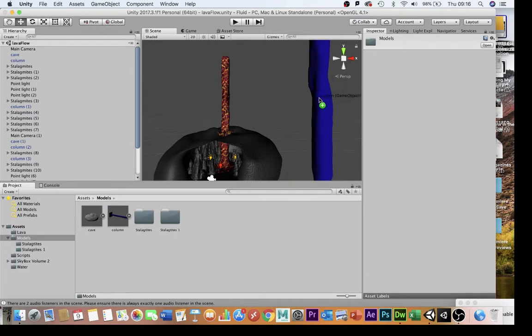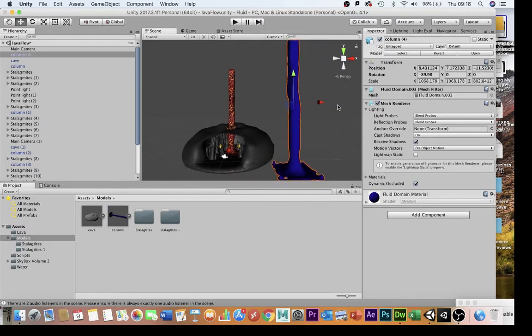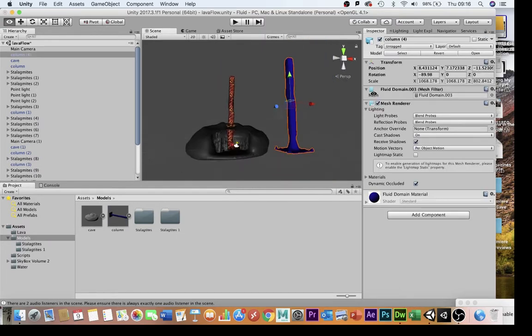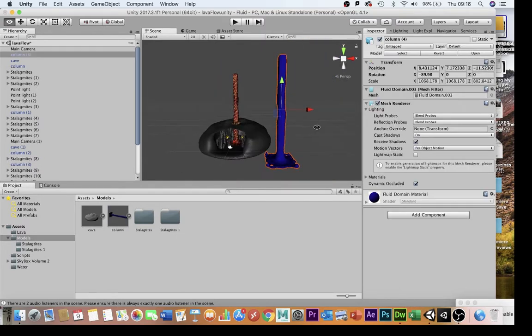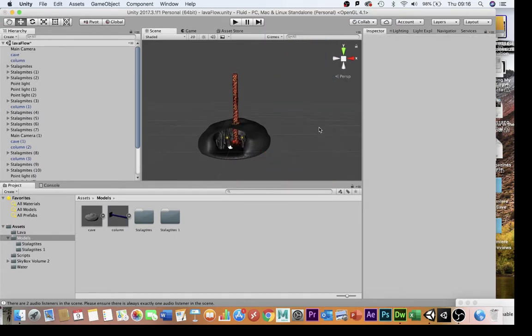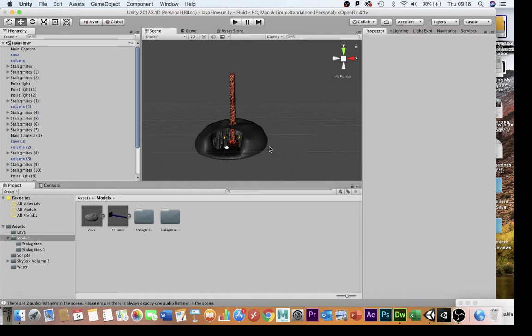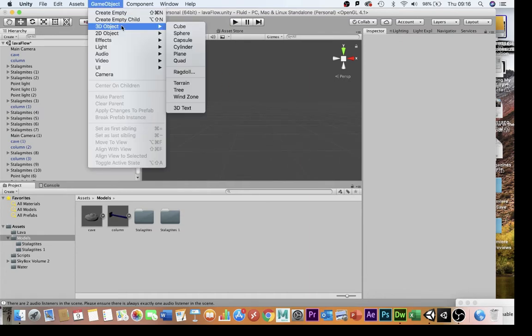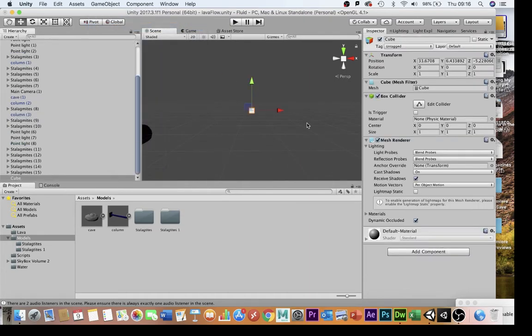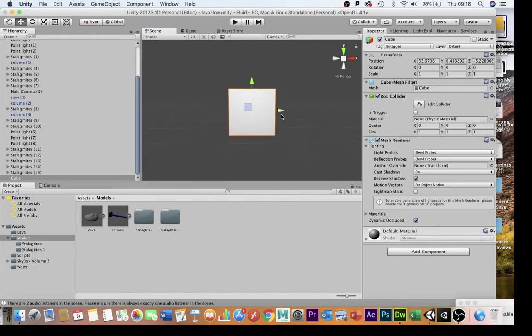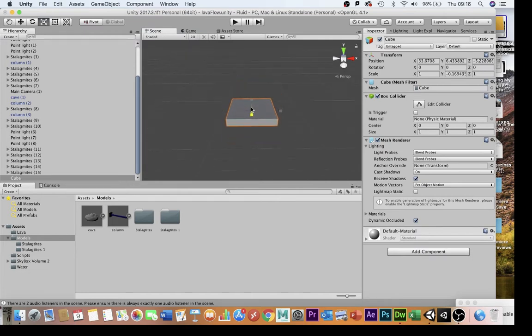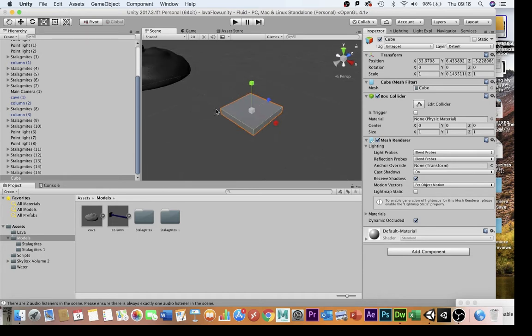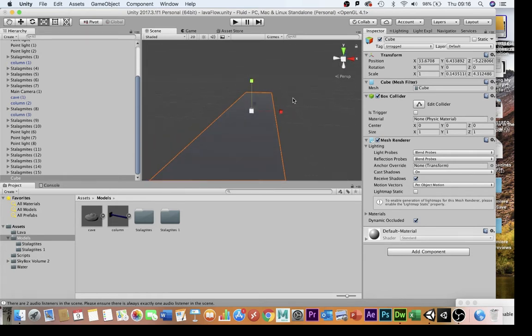The first thing I've done is downloaded this column here, but you can use this system with anything. Just to prove that, I'm going to use basic objects from the game. I'm going to use a cube, frame in on that cube, flatten it down, and stretch it out long like this so that it can be a river of lava.